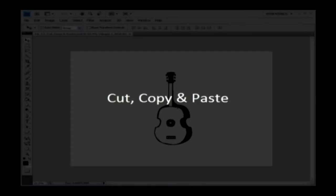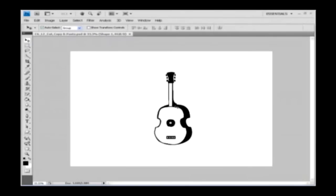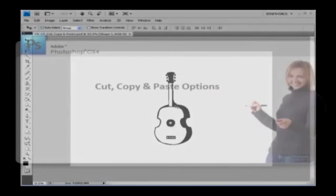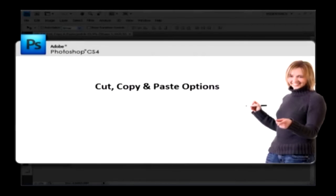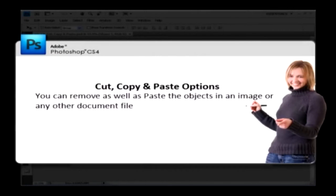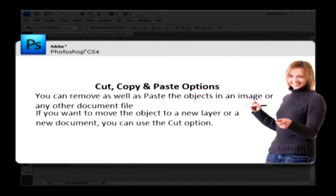Using cut, copy and paste options, you can remove as well as paste the objects in an image or in any document file. If you want to move the object to a new layer or a new document, you can use the cut option.